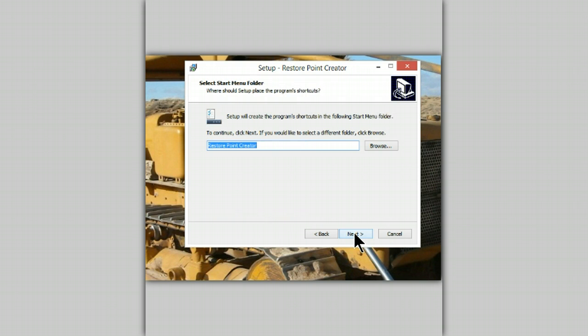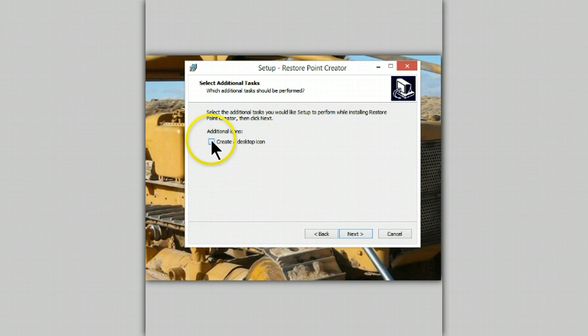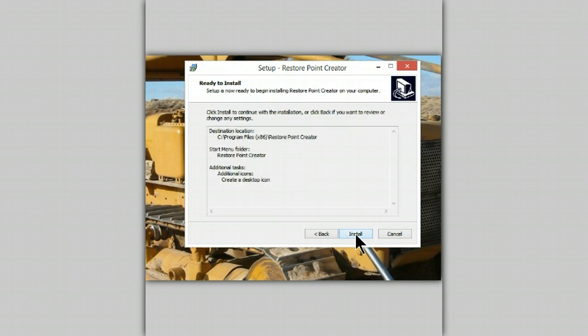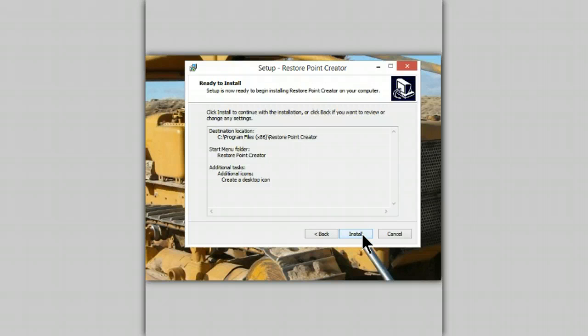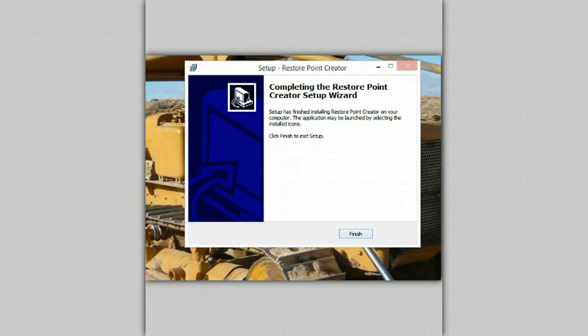Next. Next. Let's create a desktop icon. I can always put this somewhere else later. No hidden items. Let's just install it.